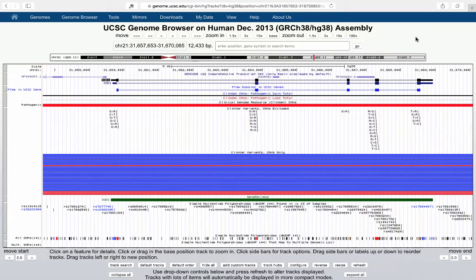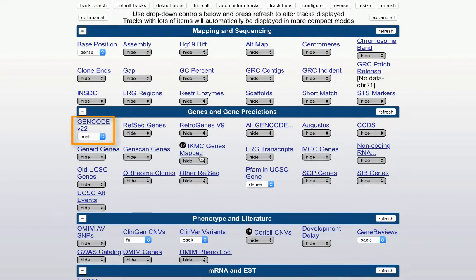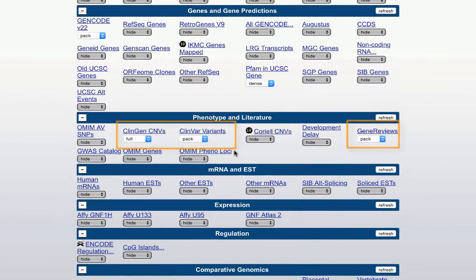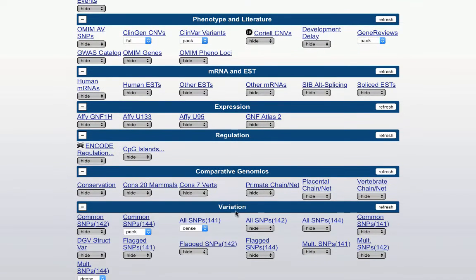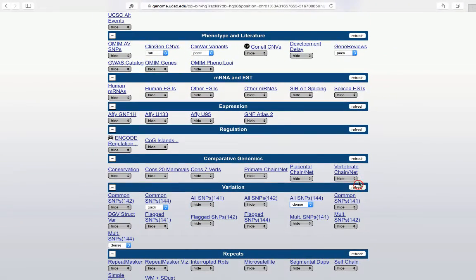In the genome browser I have displayed some tracks that are different than what are normally turned on. I did that by going to hide all, hiding everything, and then only turning back on those I wanted. That includes the Gencode genes, PFAM domains, ClinGen CNVs, and ClinVar variants under phenotype and literature. I've turned on three SNP tracks under variation: common SNPs 144, all SNPs 144, and multi SNPs.